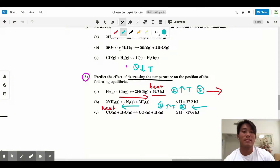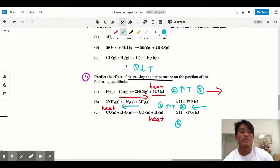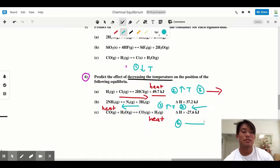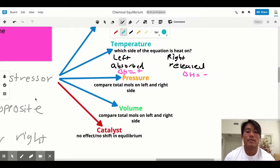For Part C, a negative delta H means heat is on the right-hand side, so I write heat on the right side of the equation. Steps one and two are the same — our goal is to increase the temperature. Step three: since heat is on the right-hand side, we shift to the right.